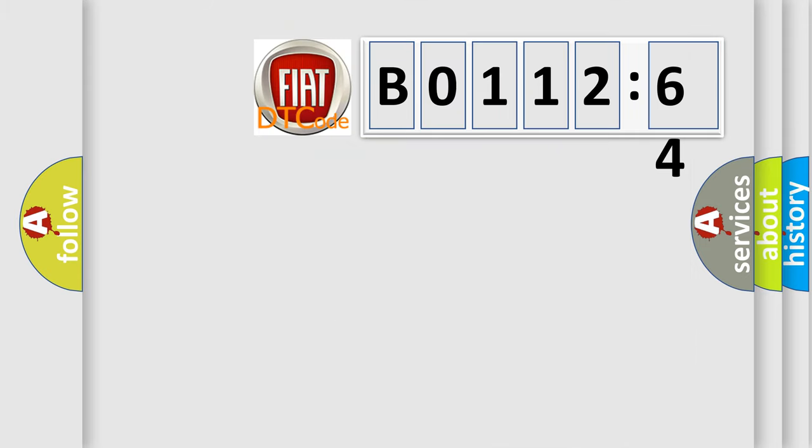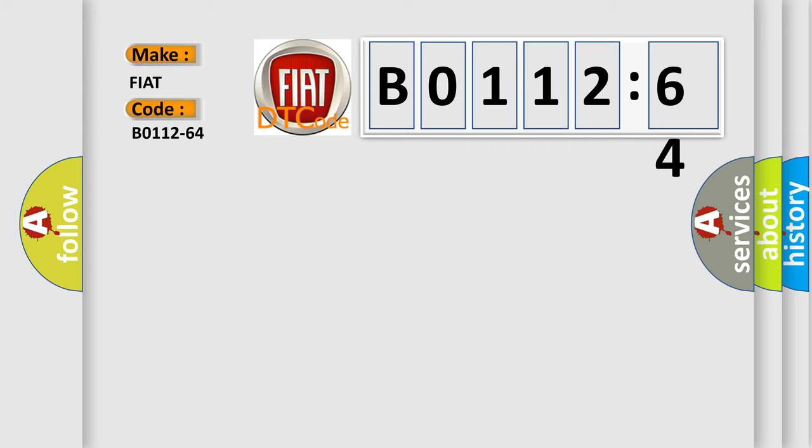So, what does the diagnostic trouble code B0112-64 interpret specifically for FIAT car manufacturers?